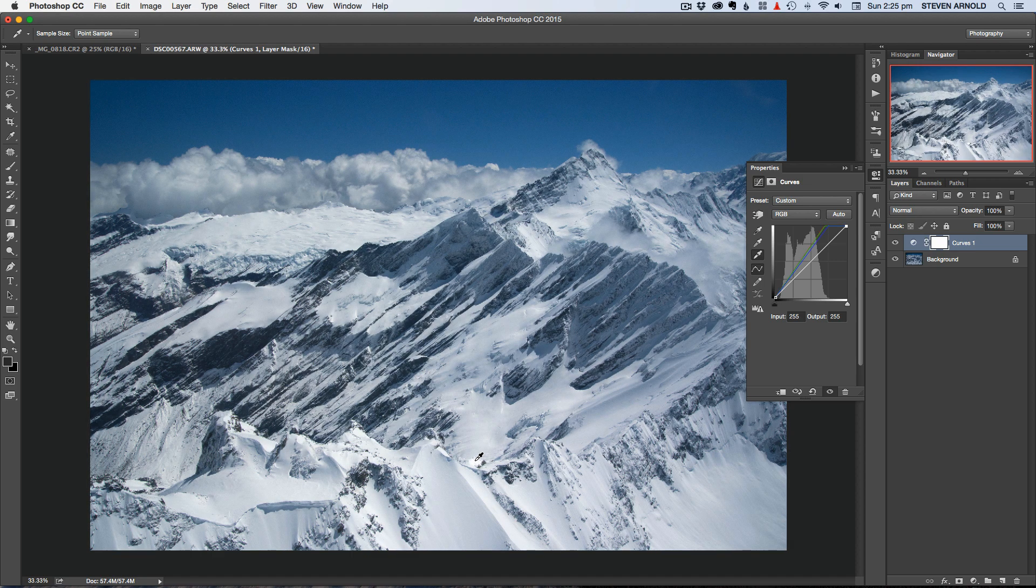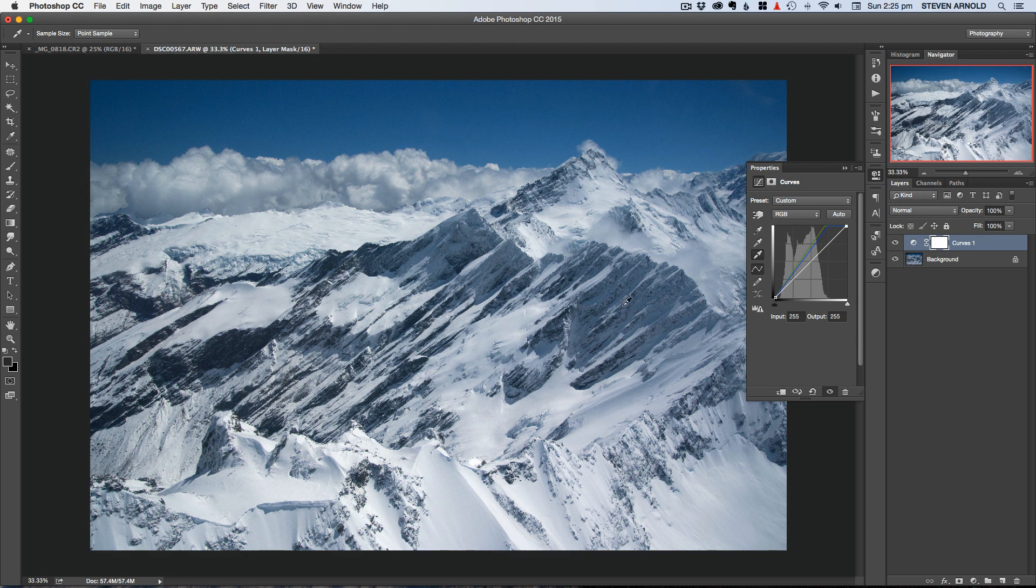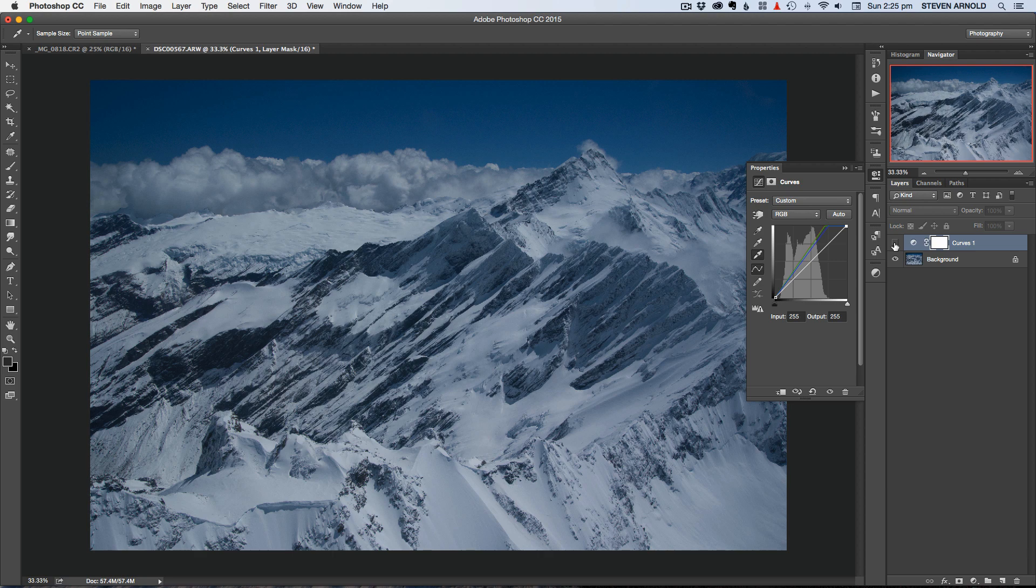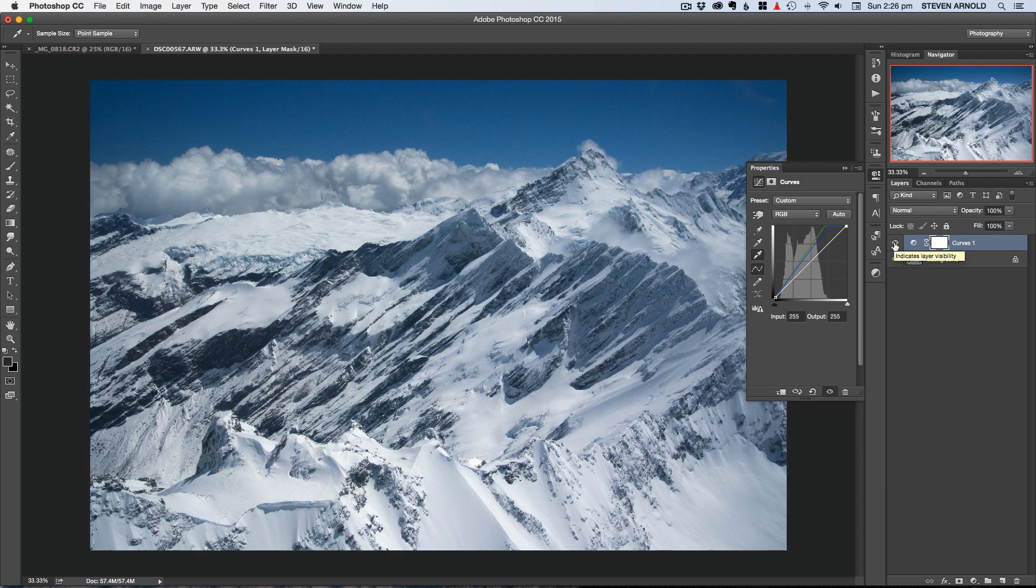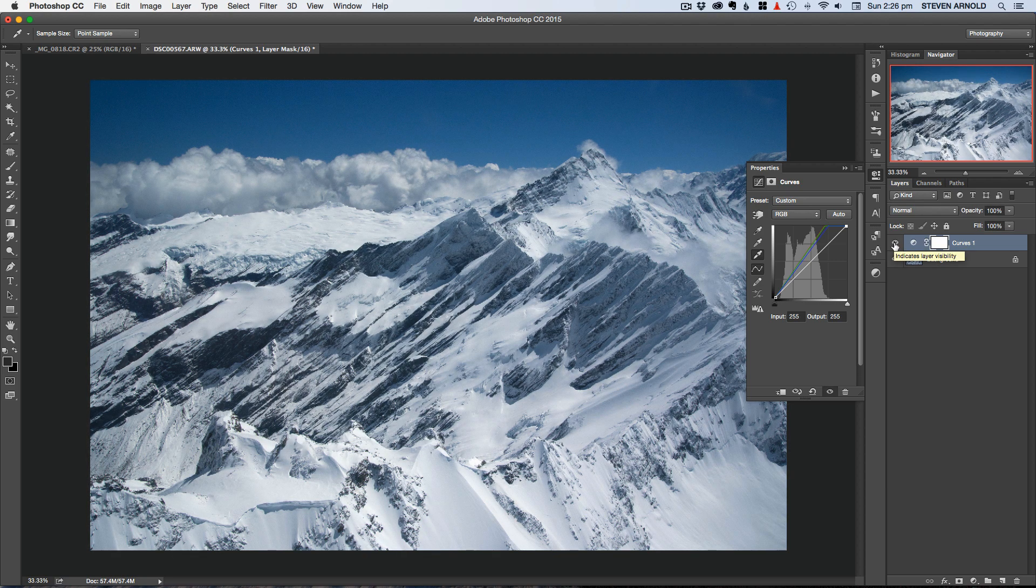So I'll click that once. And then we should see that's already made quite a significant impact. If I just turn this layer off and on now we can see the effect of that.